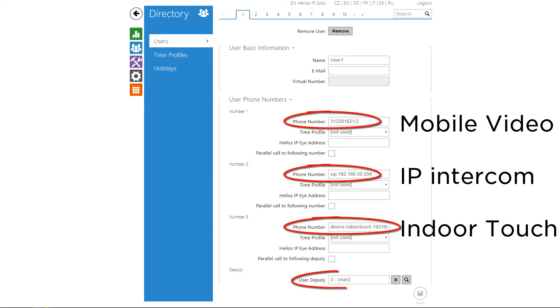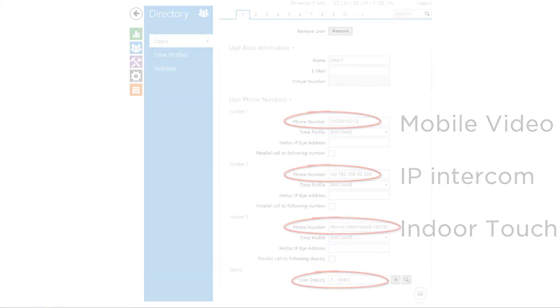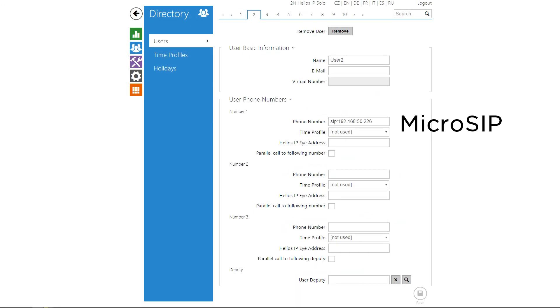If you need more than three, then use a user deputy, which is another user. Here you can continue in the same fashion.